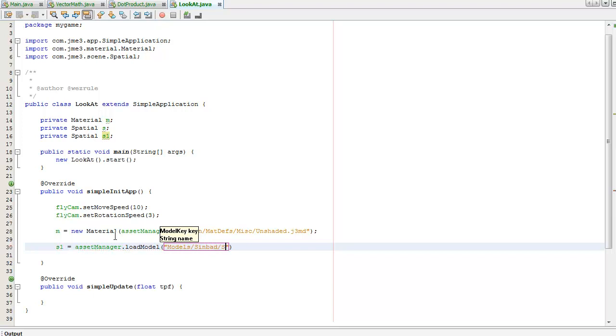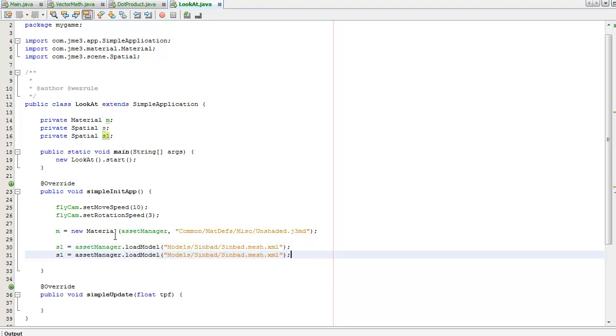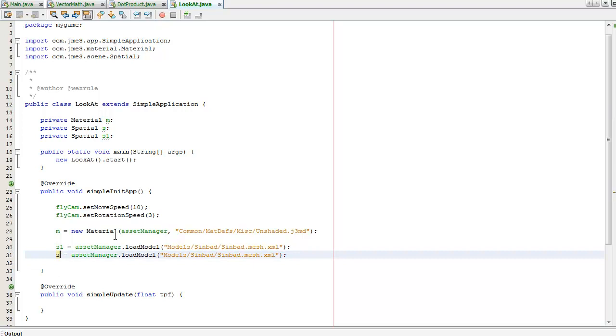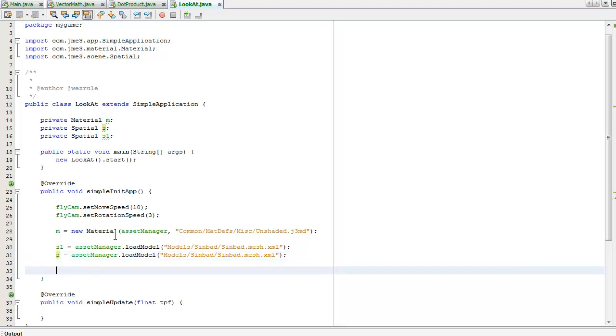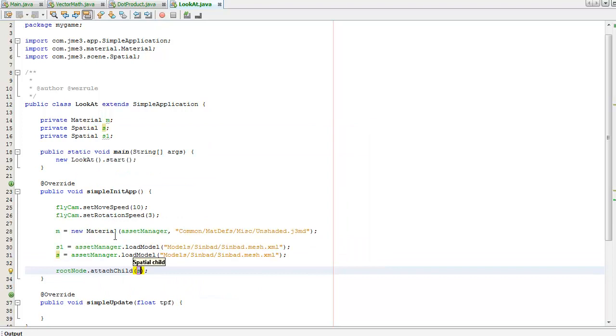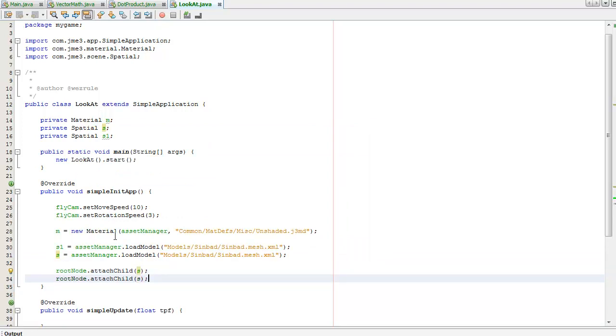Sinbad.meshModels. Going to control shift down to duplicate that, and then add them both to the root node to make them visible.